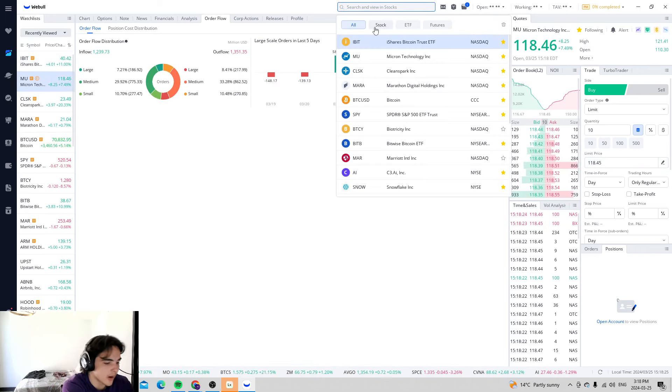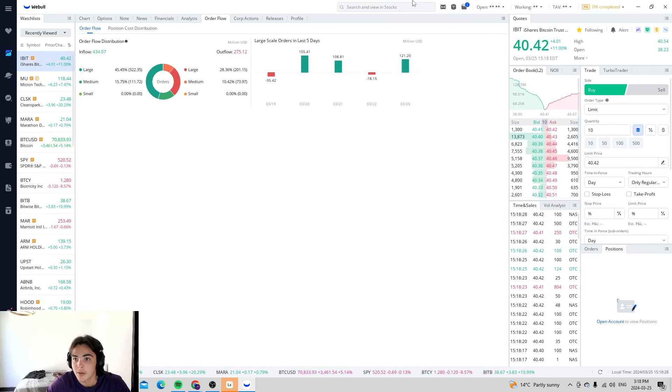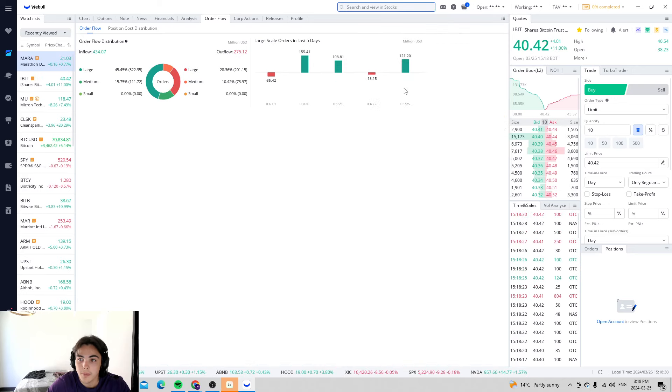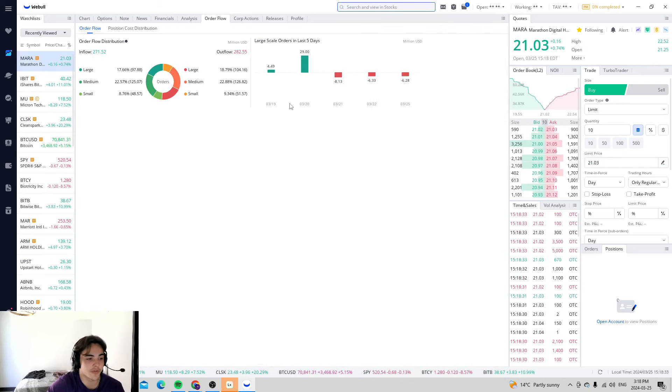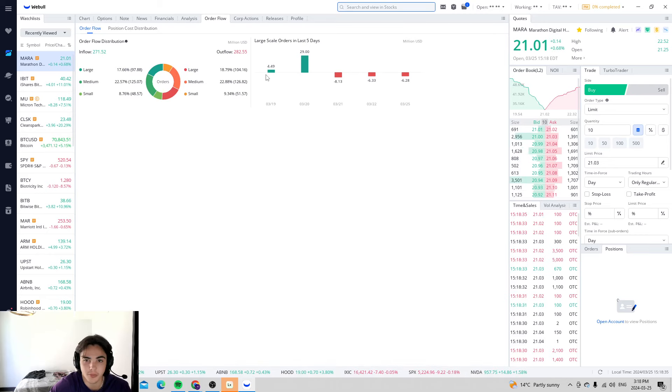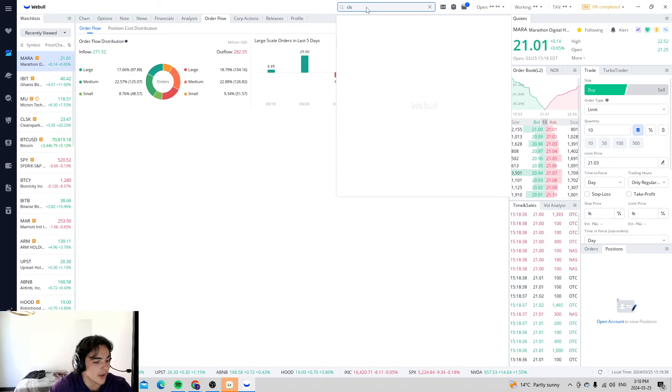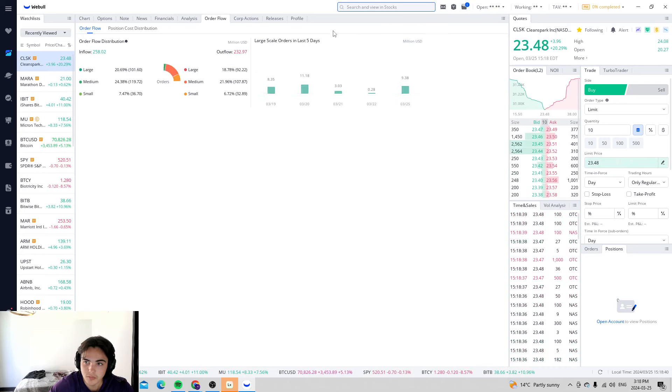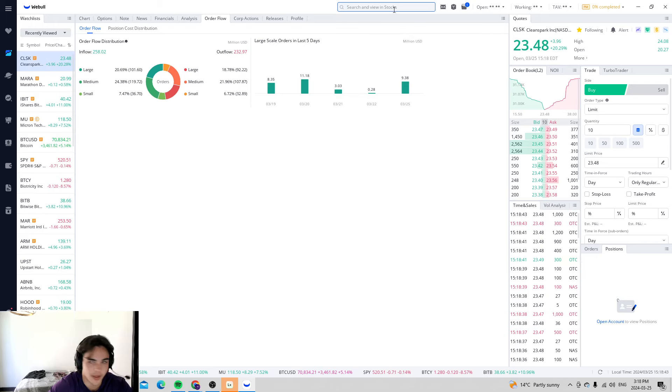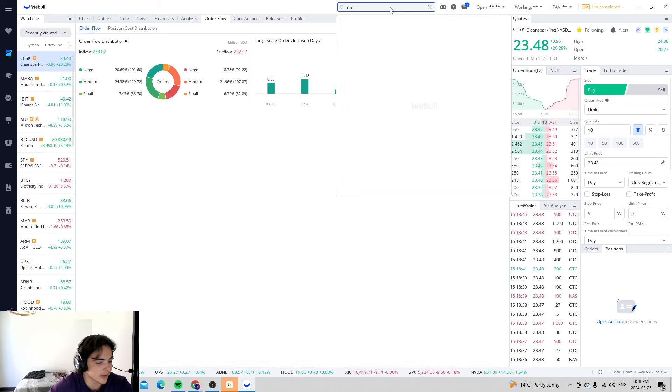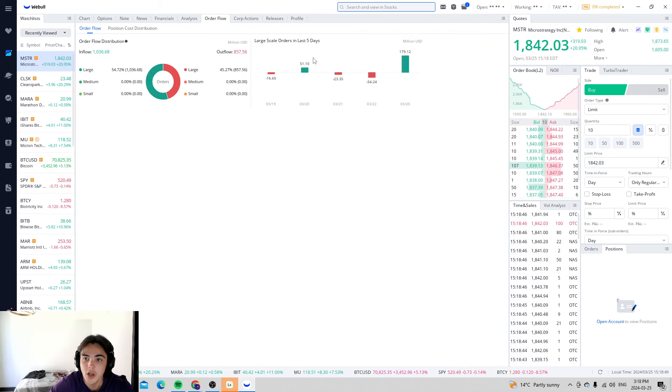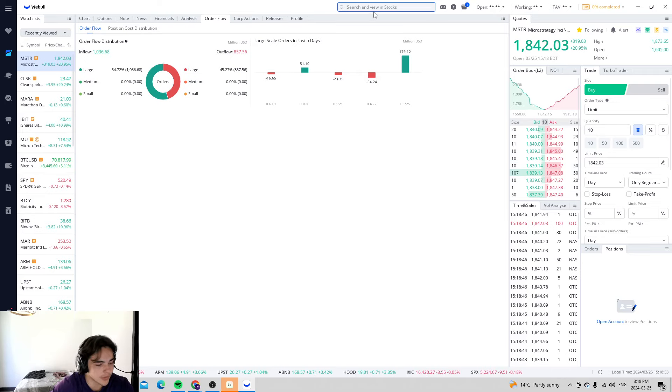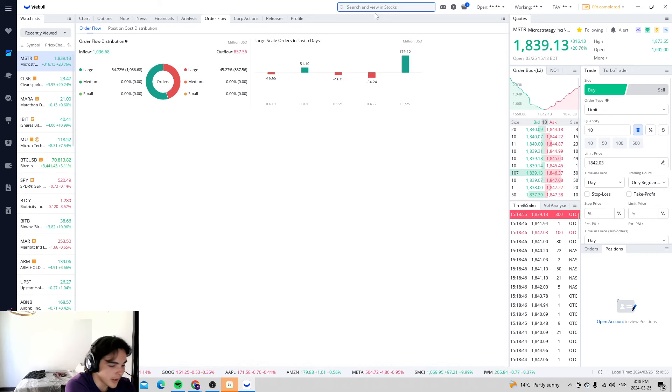We can go to Mara, they have seen small outflows but their large inflows far outweigh these smaller outflows. Whereas CleanSpark in the same sector, large and lots of inflows every single day. Look at MicroStrategy, up 20%, large inflows far outpacing these outflows.